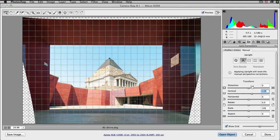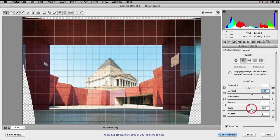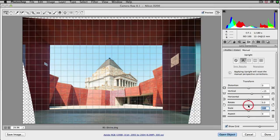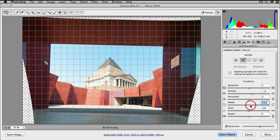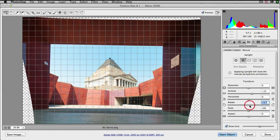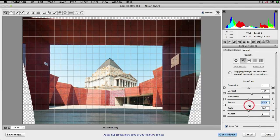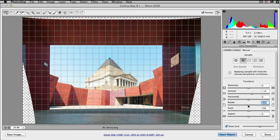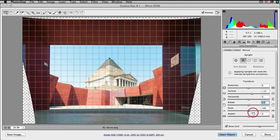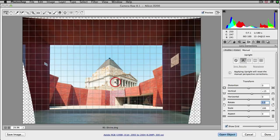We also have the option if the image is slightly crooked to rotate the image using the rotate slider. When we're scaling some of these images and correcting converging verticals, I'll just double click to zero that.